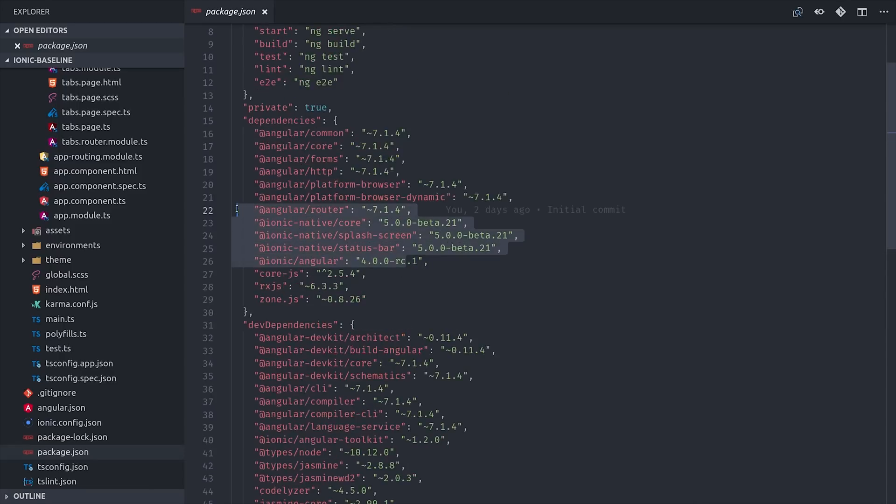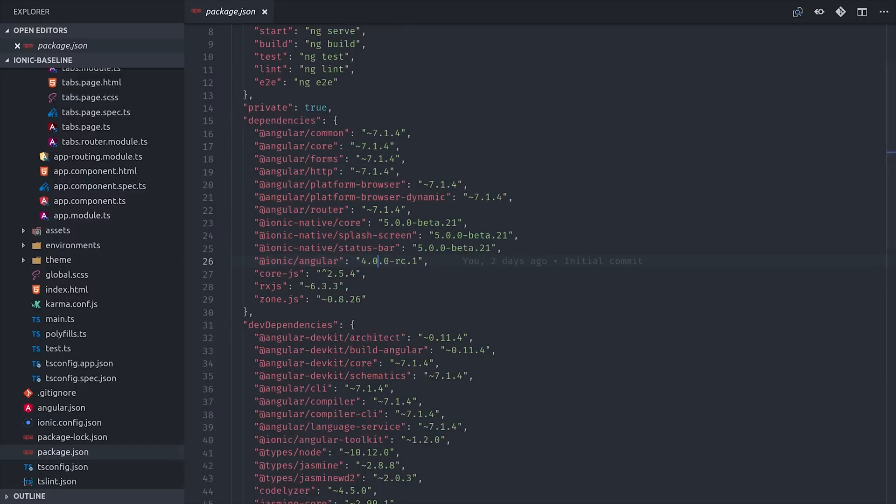And there's a pretty long list of dependencies that you'll have to learn. But because Ionic 4 now uses web components, you'll be able to use it with any framework that you want.